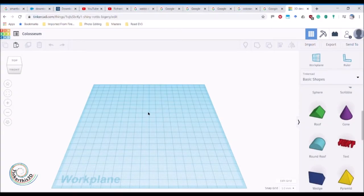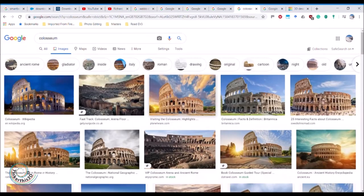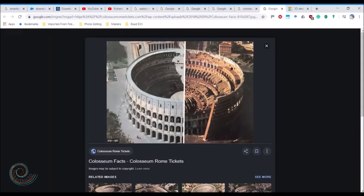We've been looking at Rome and we're going to look at one of the most famous Roman buildings of all - the Colosseum. I've looked up a picture and tried to find one from back in the day, when Rome was great and the Colosseum wasn't a crumbling mess - it was a full amphitheater to go and watch sporting events.